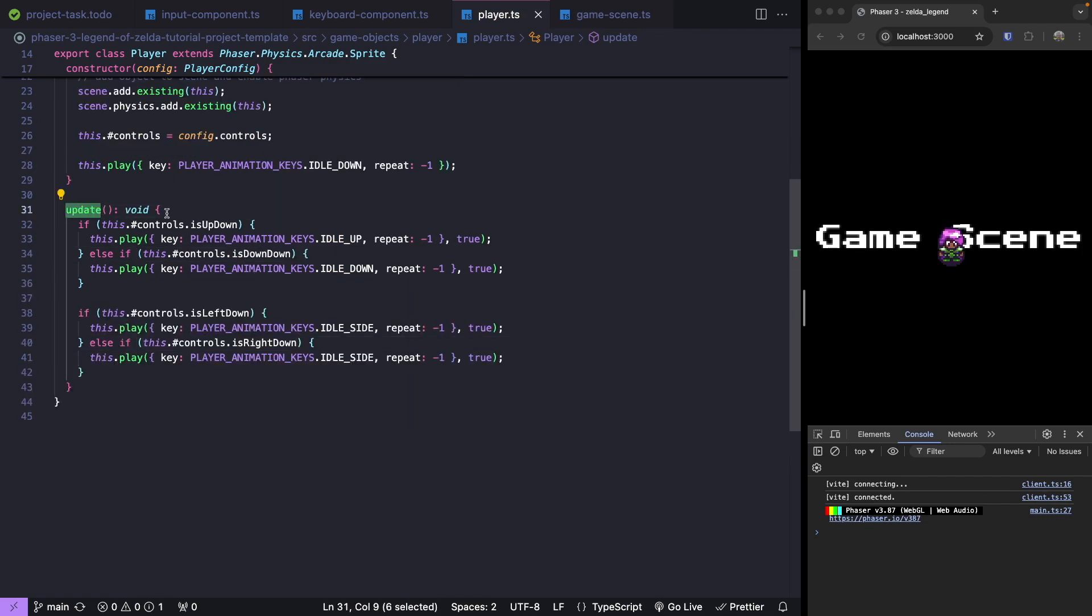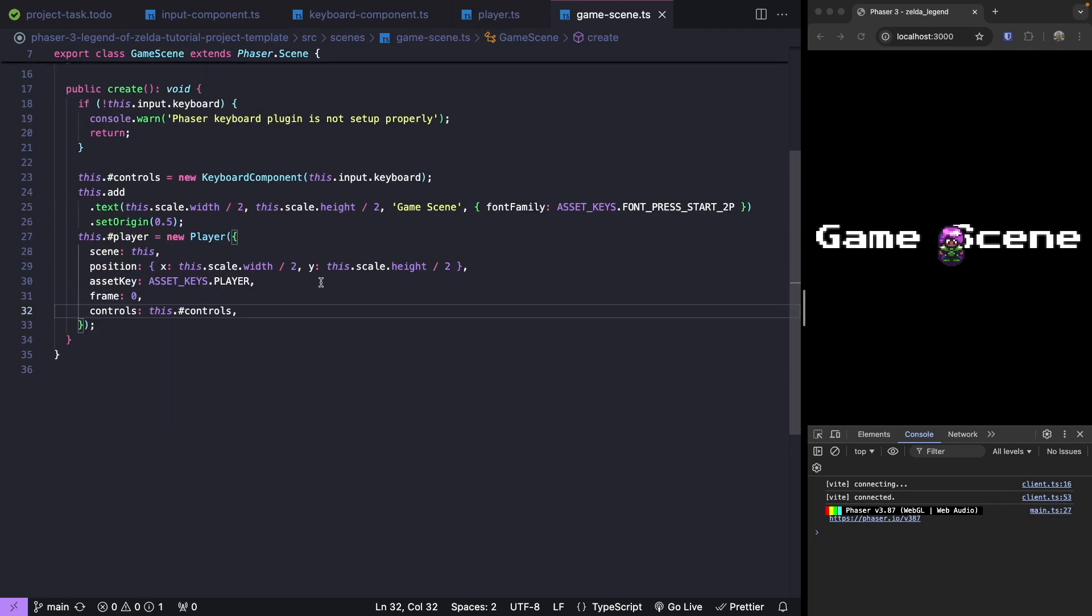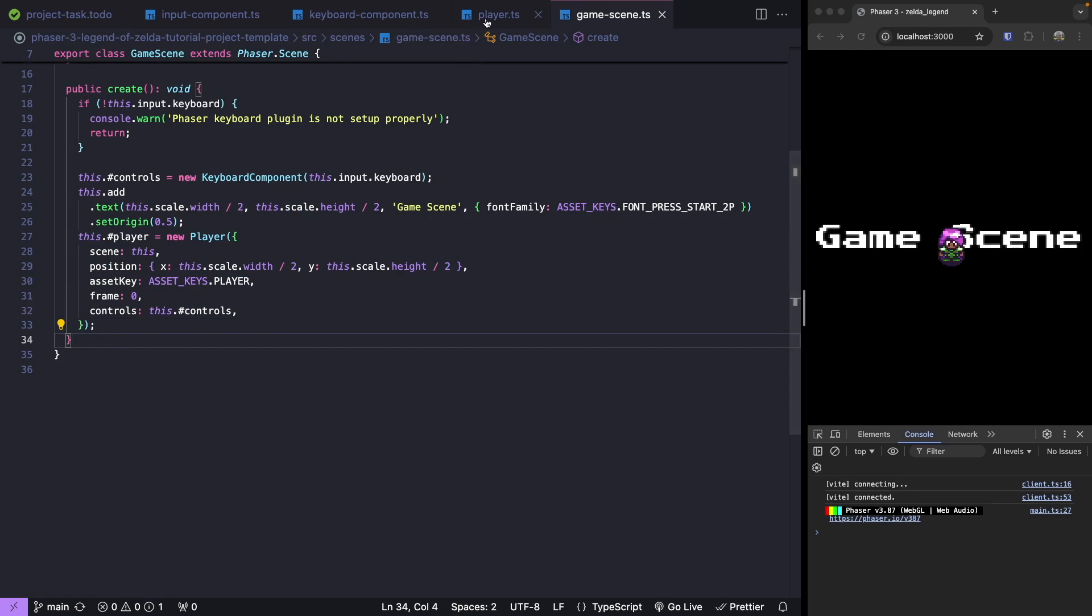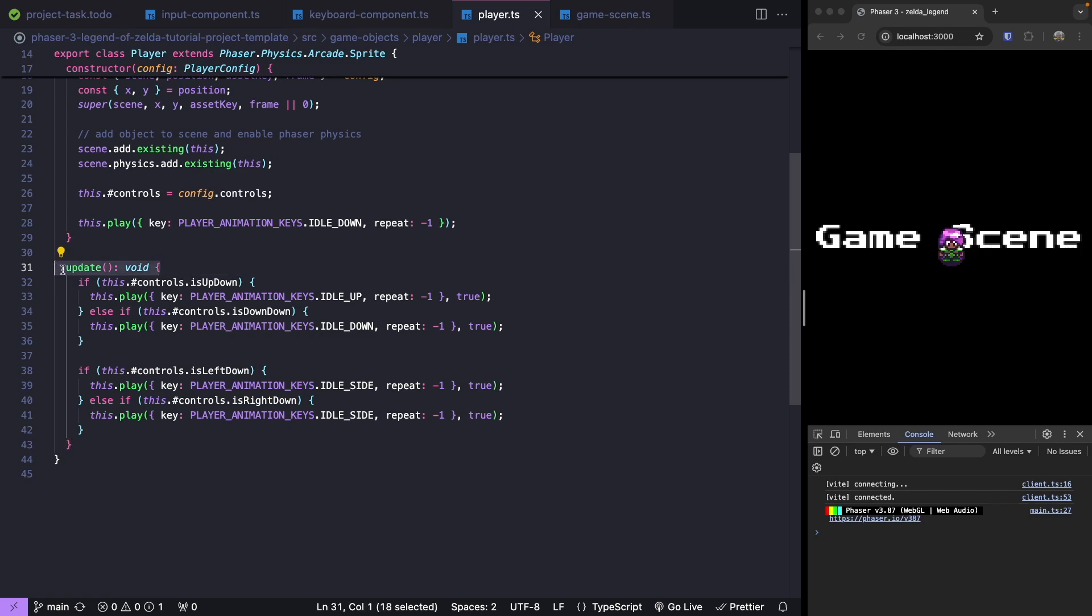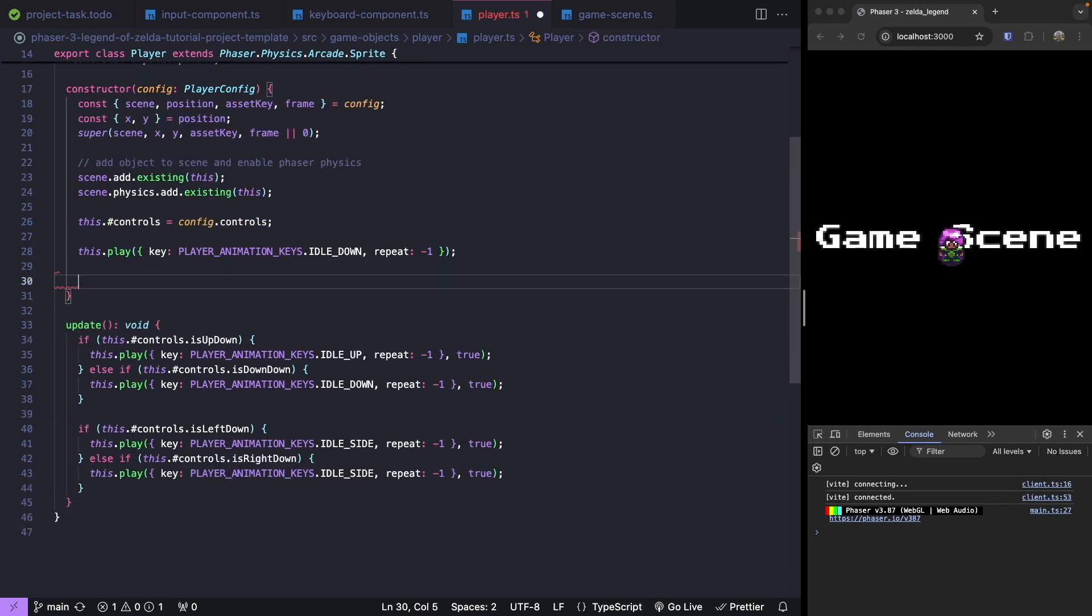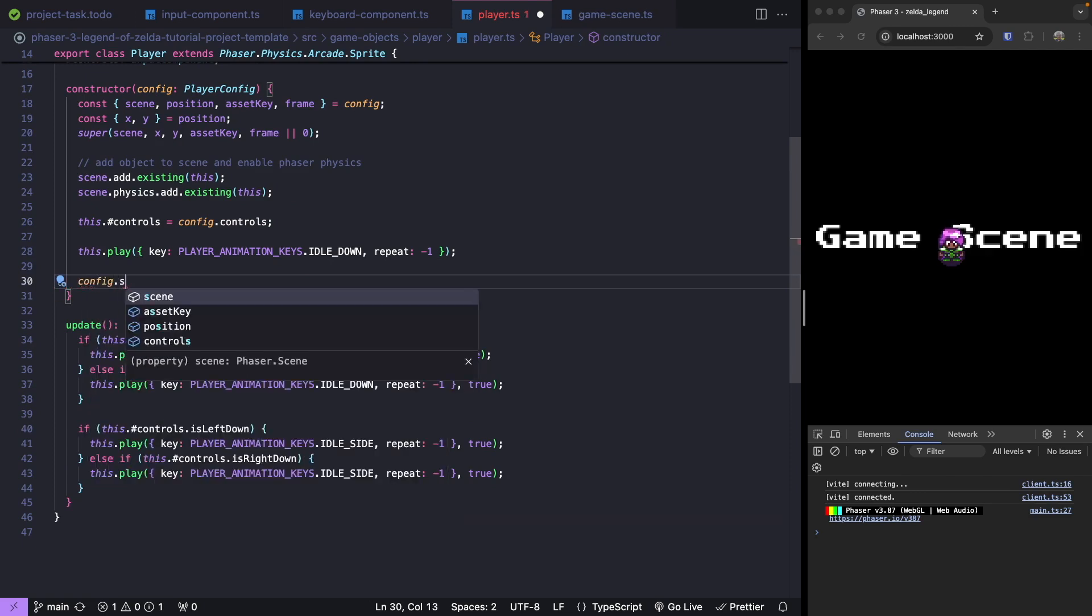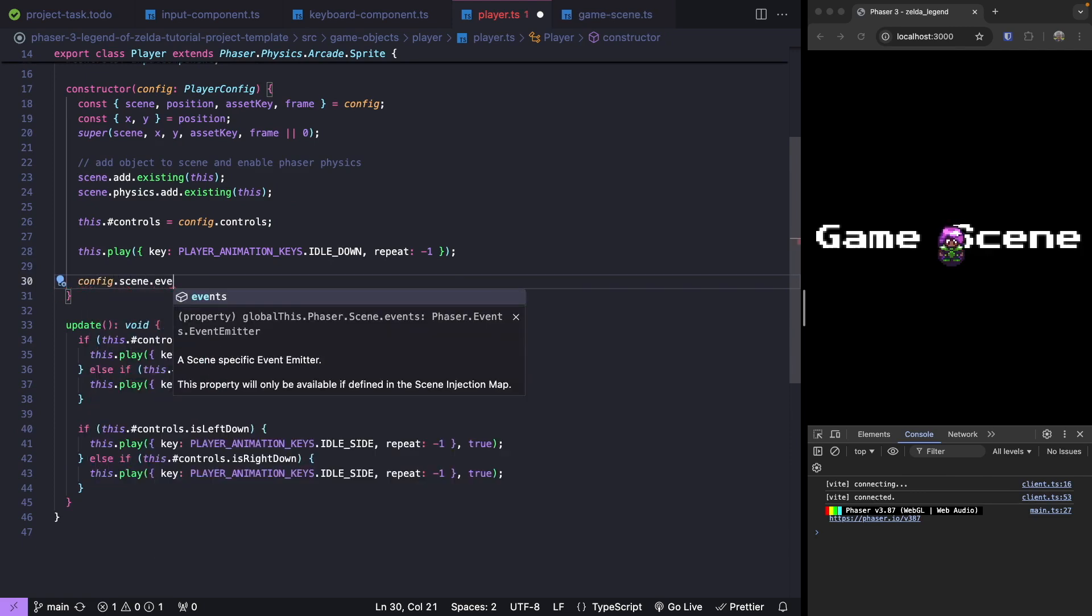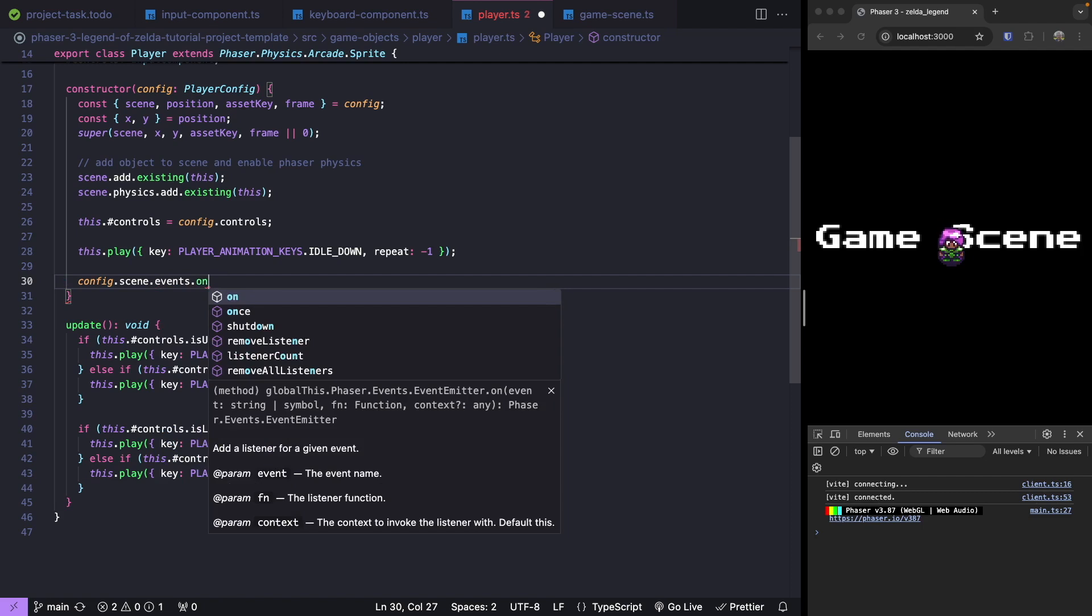So now to invoke our update method, we either need to update our game scene to have the update method here and then manually call update on our player, or we can register an event listener for when our scene is updated and automatically call this from our player class. To do that, we'll come up to our constructor. Let's do our config scene, reference our events, and do on.